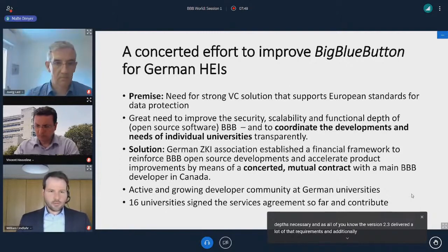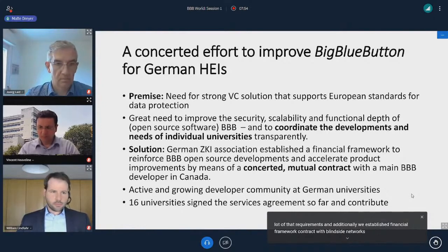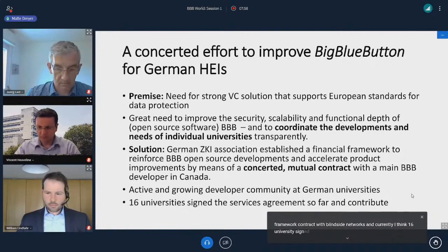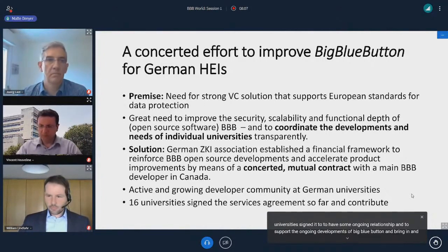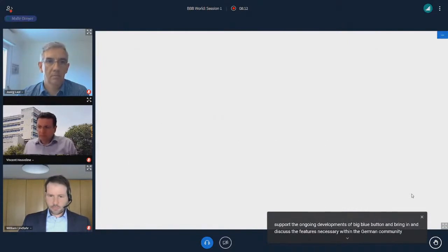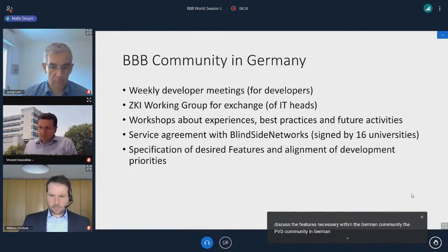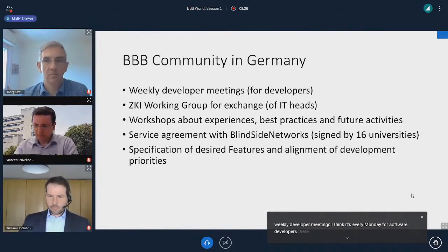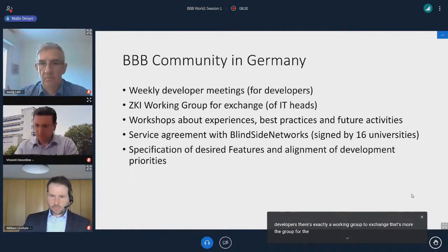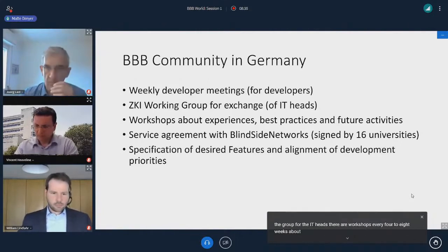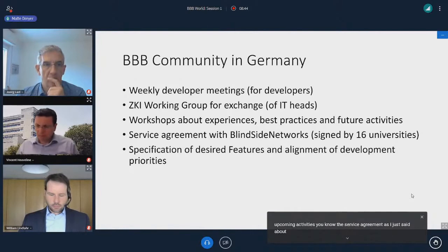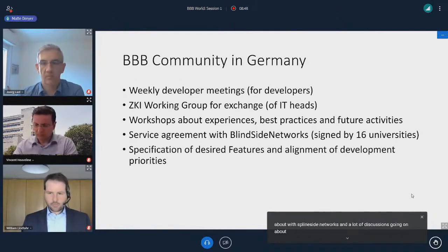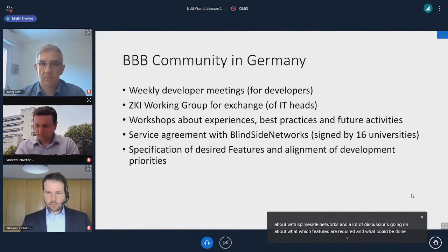Additionally, we established a financial framework contract with Blindside Networks. Currently, 16 universities signed it to have an ongoing relationship, support the ongoing developments of BigBlueButton, and discuss the features necessary within the German community. The BBB community in Germany is very active — there are weekly developer meetings every Monday, a ZKI working group for IT heads, workshops every four to eight weeks about experiences and best practices, and a lot of discussions ongoing about which features are required.